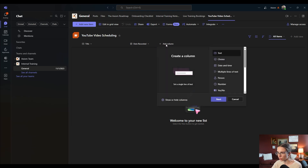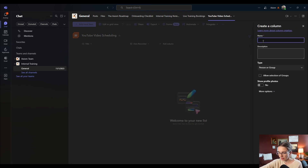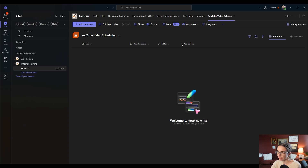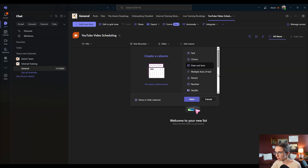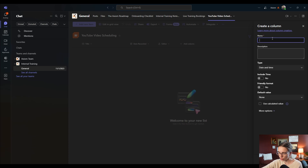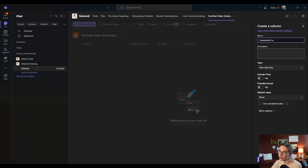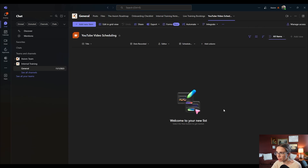Then I'm going to create another one and add a person — this is going to be 'editor of the video' — and I'm going to click save. Then I'm going to add another date and time and call it 'scheduled for,' which is going to be the date that the YouTube video is supposed to be scheduled for. Now I've created all of these things that will make my life way easier, but now I have to create the items themselves.